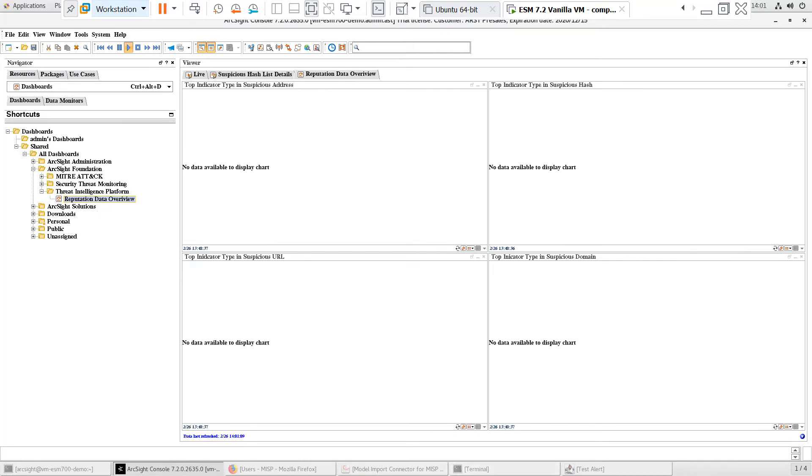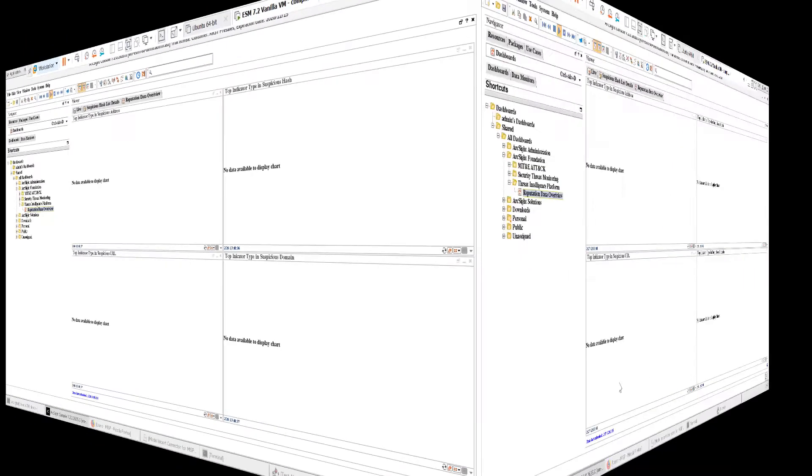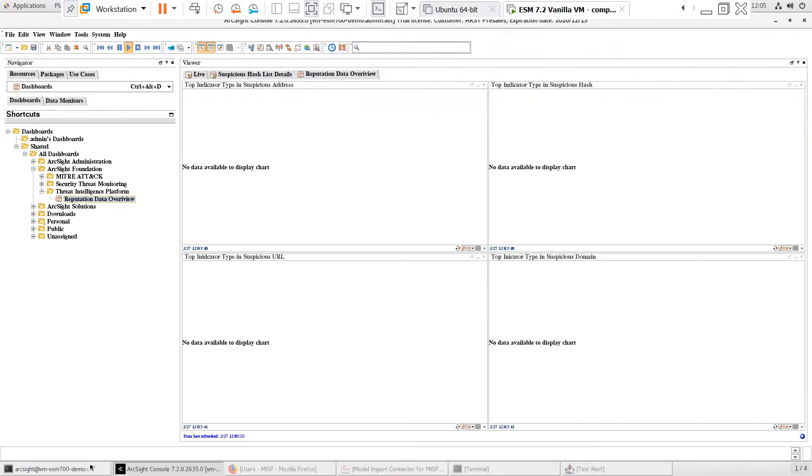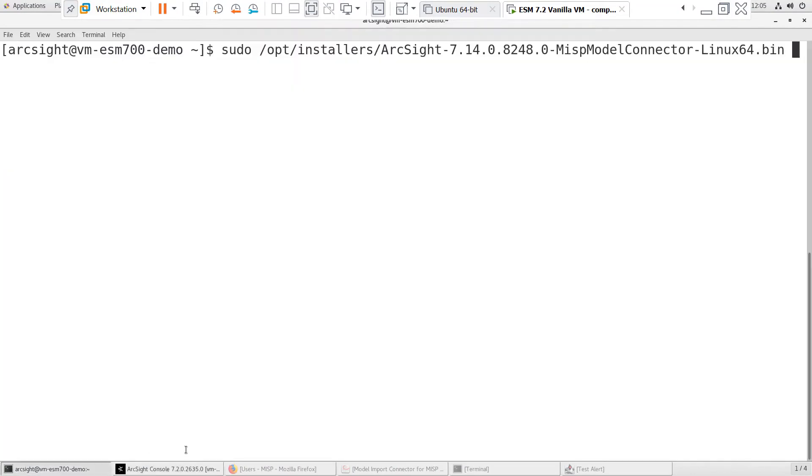Now that we've verified that the content is ready to go, let's install the MISP Model Import Connector. Since this is a lab environment, I'll be installing the Model Import Connector on the ESM server. For production deployment, you'll want to install the Model Import Connector on a separate 64-bit Linux or Windows system.